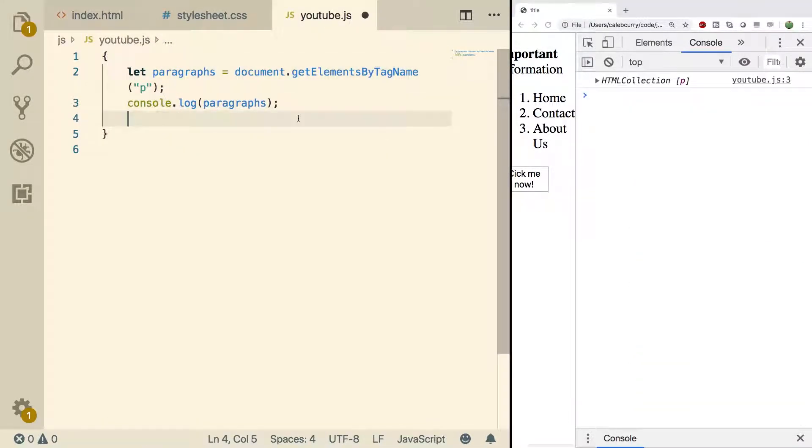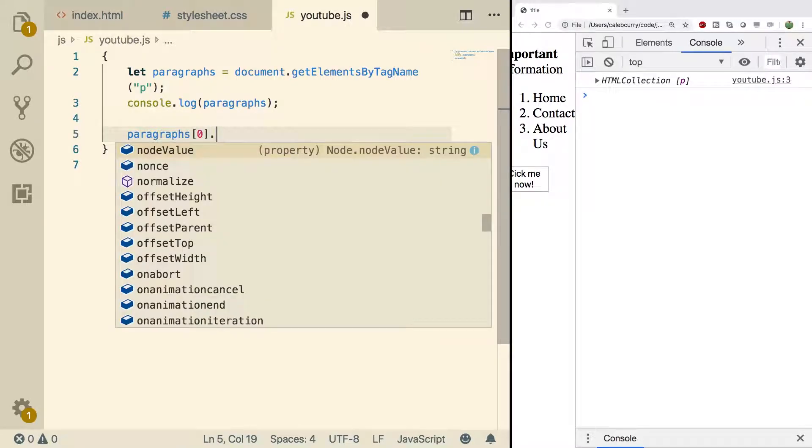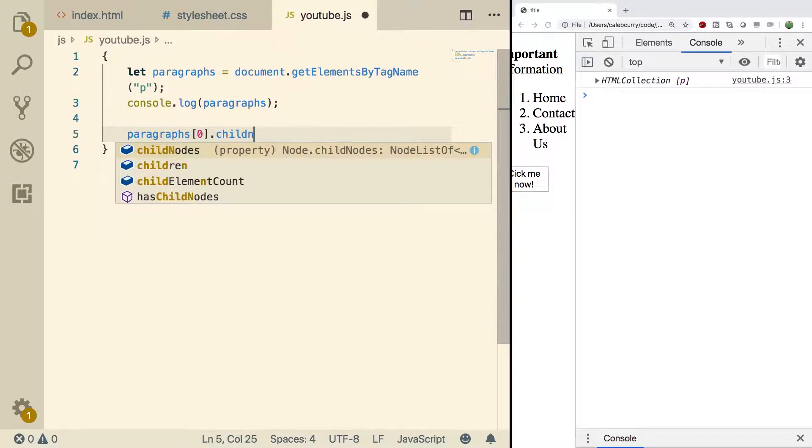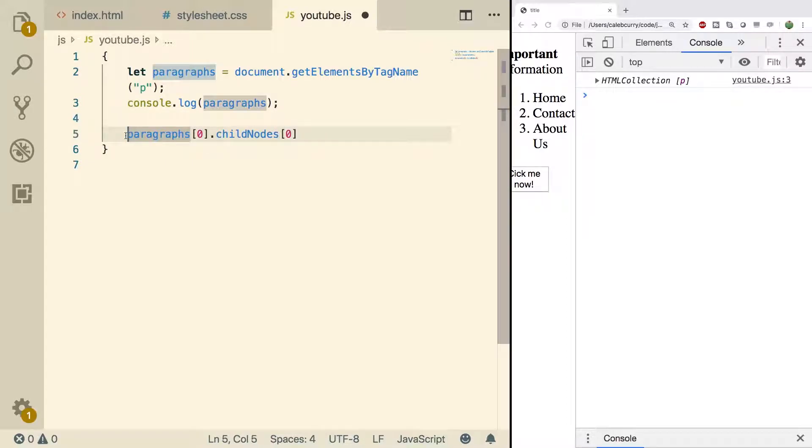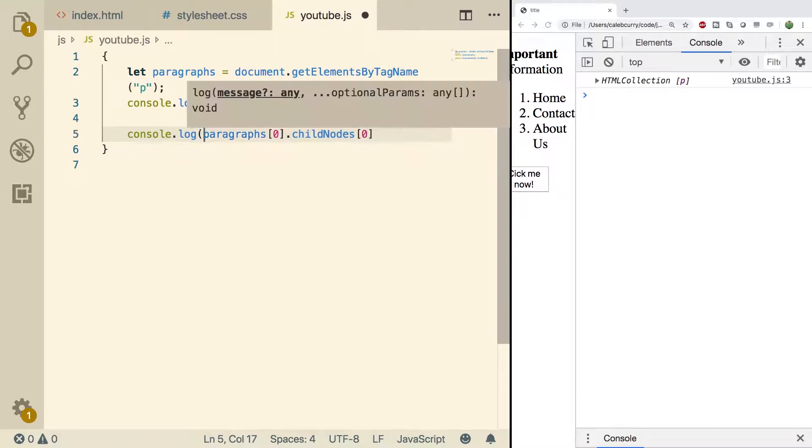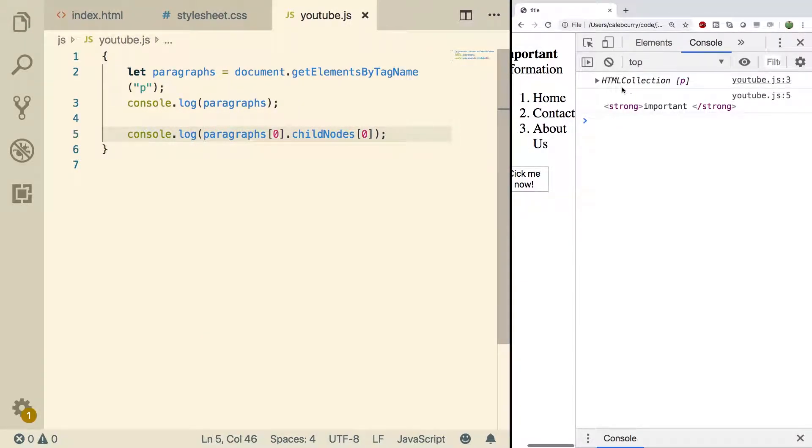What we're going to do is we're going to work with this node value inside of JavaScript. So what we'll do is we'll grab the paragraphs index 0. That's going to be the first paragraph. Then we'll go into child nodes and grab the first index which should be the strong. So let's just console log make sure we got what we're working with. Doing a refresh you can see it is in fact this strong element.